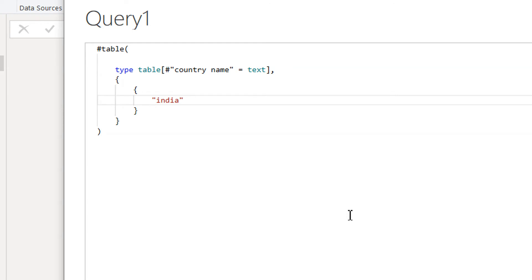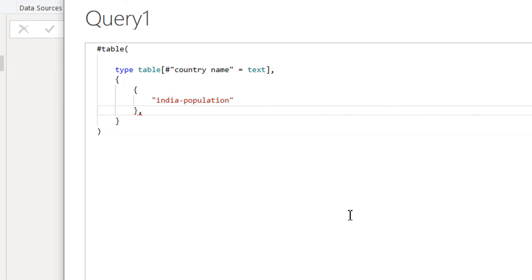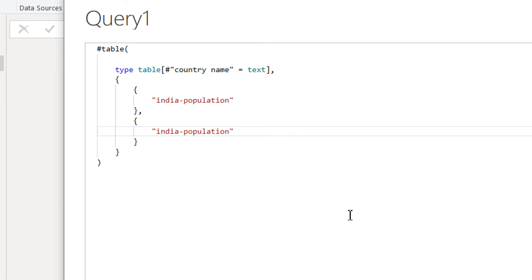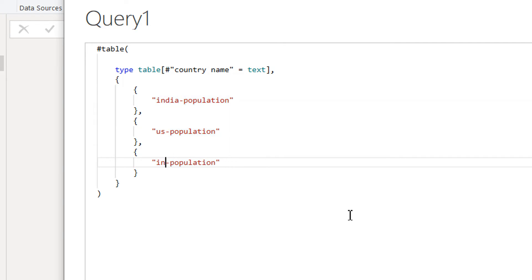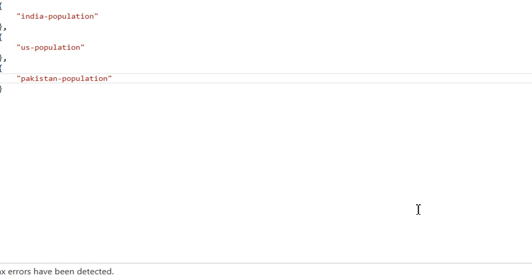The values are 'india-population', 'us-population', and 'pakistan-population'. So here we have created one table that contains three records: India population, US population, and Pakistan population. Then we click Done.